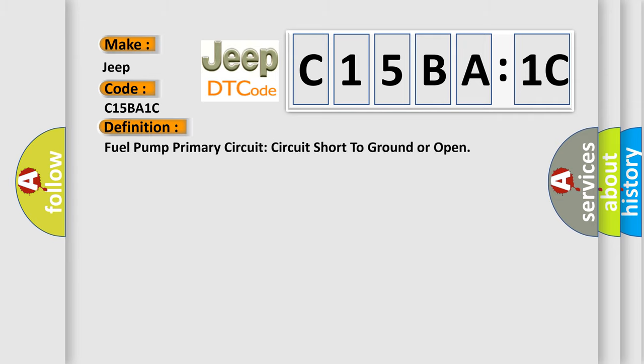The basic definition is: fuel pump, primary circuit, circuit short to ground or open.